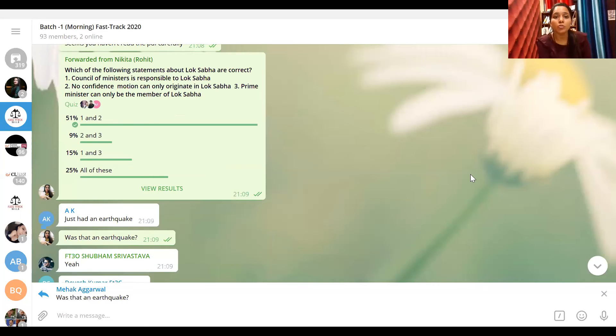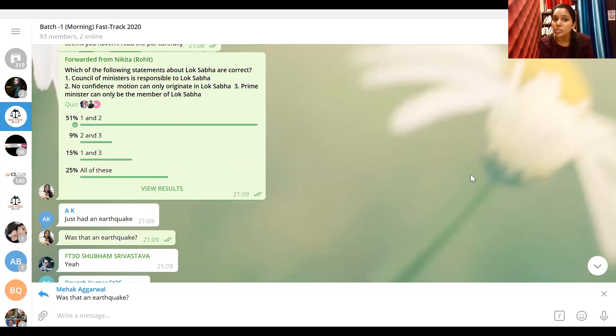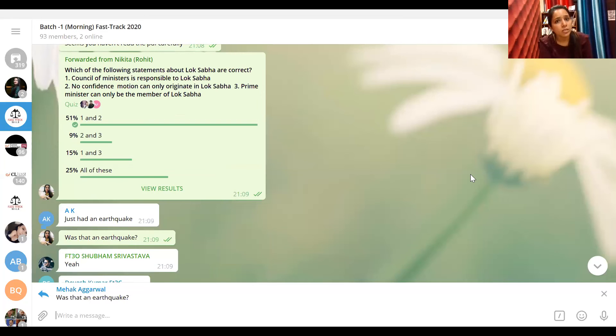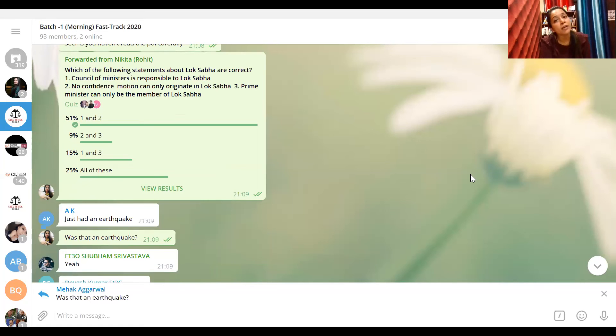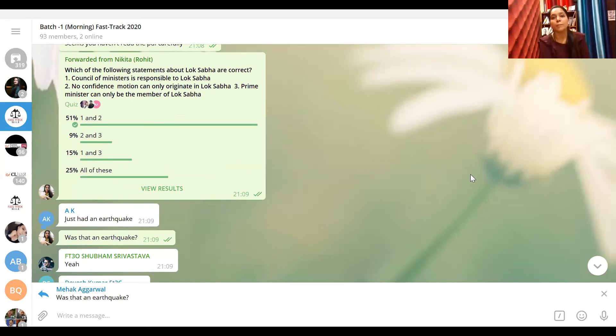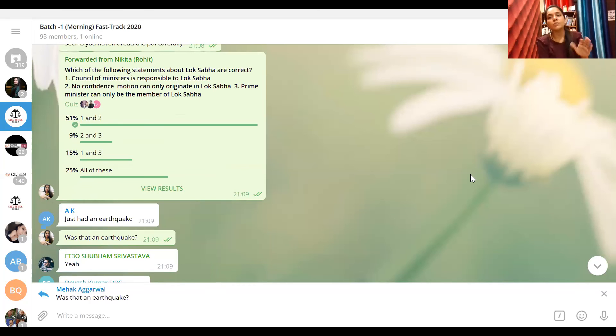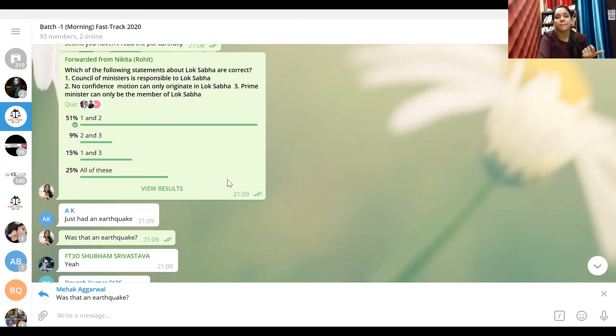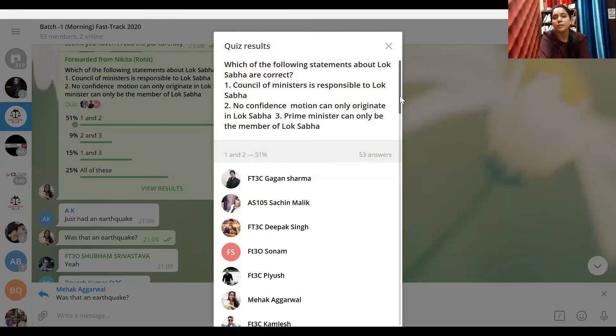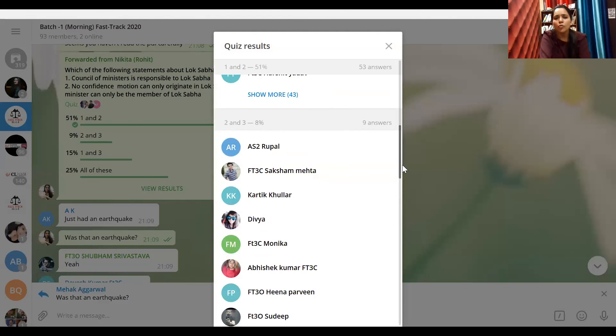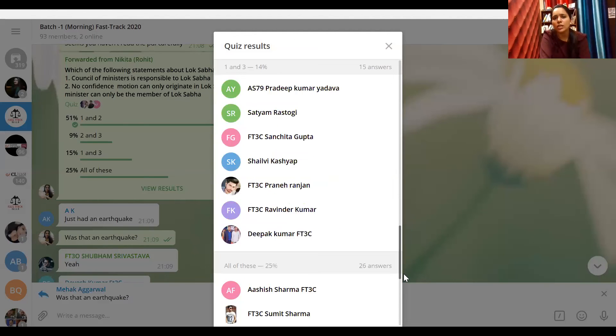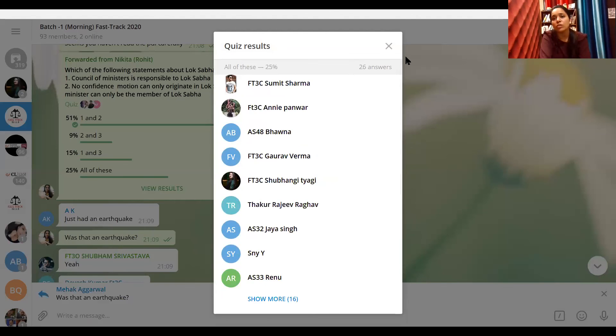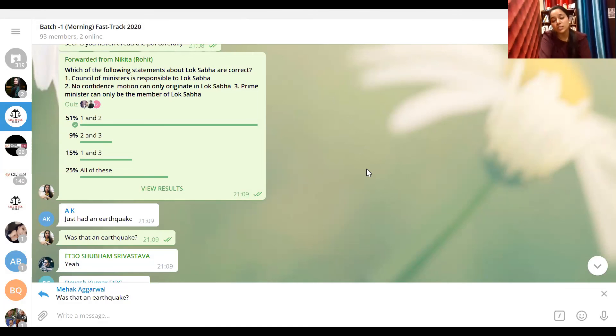Which of the following statements about Lok Sabha are correct? Council of Ministers is responsible to Lok Sabha - yes. No confidence motion can only originate in Lok Sabha - yes. Prime Minister can only be a part of Lok Sabha - no, the Prime Minister can be a part of any of the houses, can be a member of any house. But they have to be a member of Parliament - either Lok Sabha, Rajya Sabha, the whole Parliament. They have to be a member of Parliament but can be part of any of the house. So option 3 is not correct. Not correct means that option B, C and D will not be correct. So only option A. But we also have a lot of people - Rupal, Saksham, Monica - who have all these options marked. So please, bring attention to your study. The notes which are given to you, read them properly. After your study, see, it was 9 minutes quiz today.